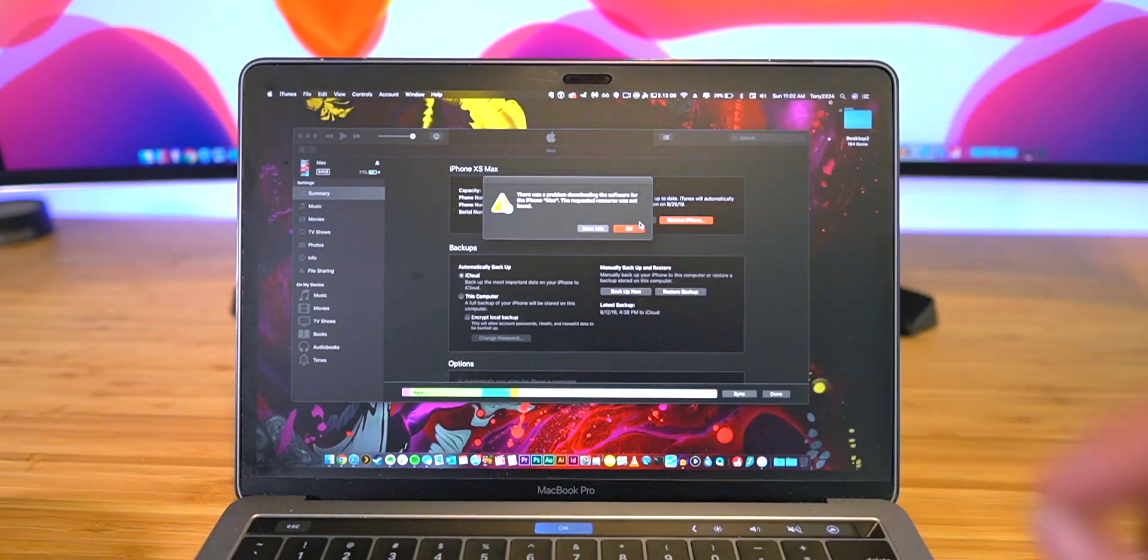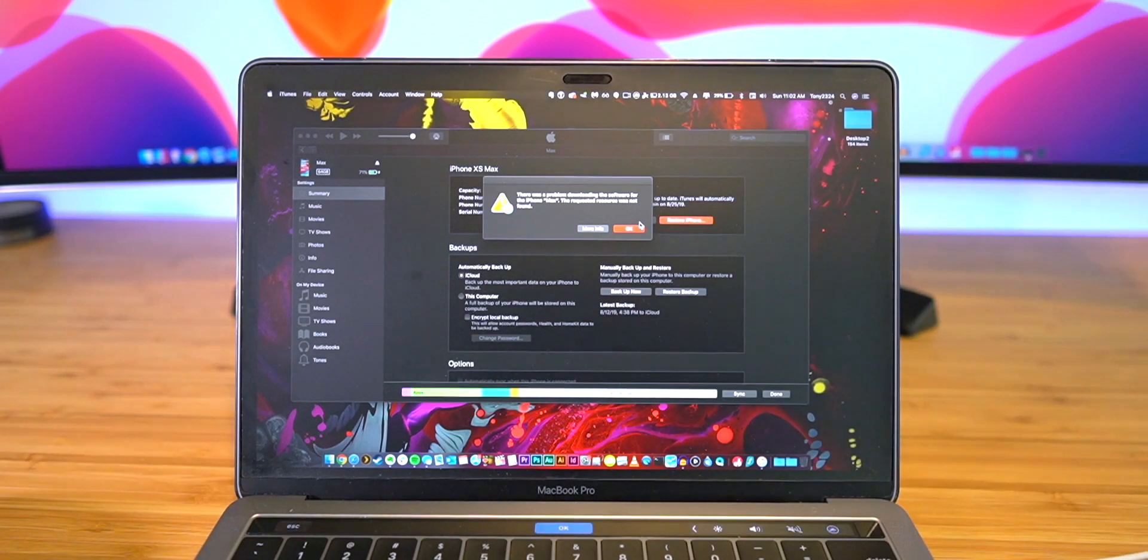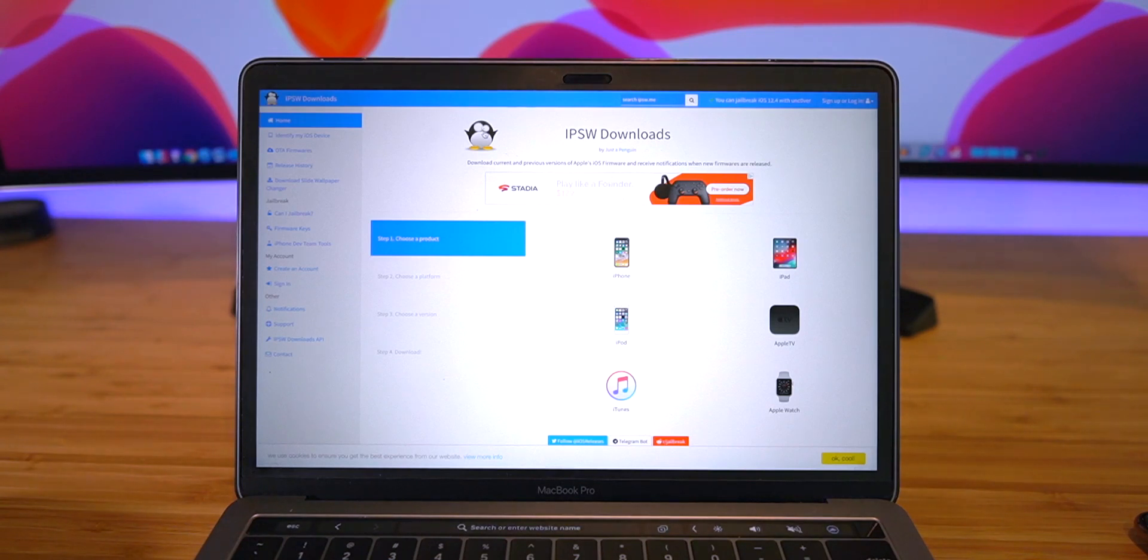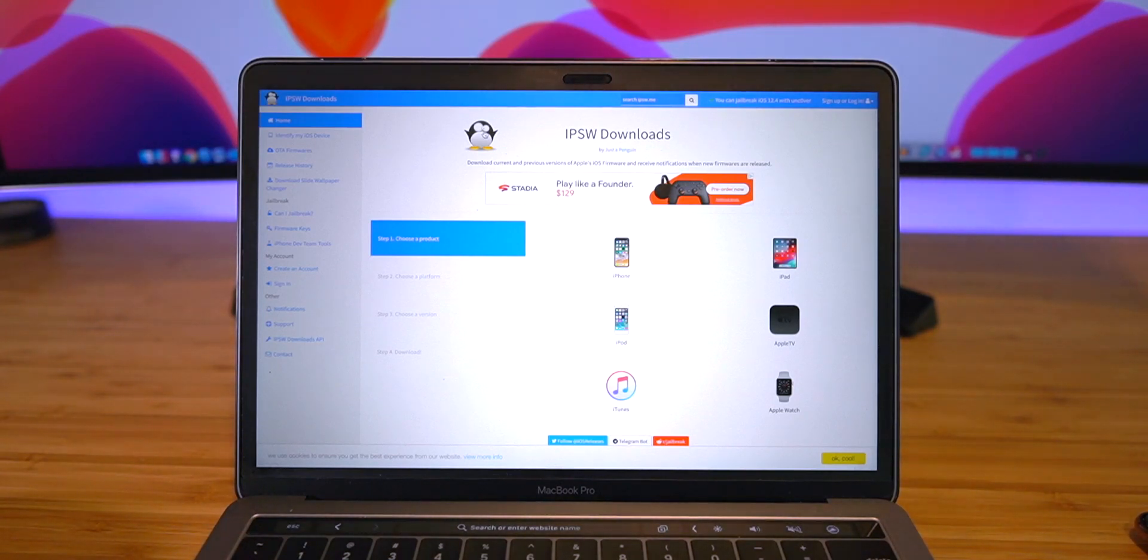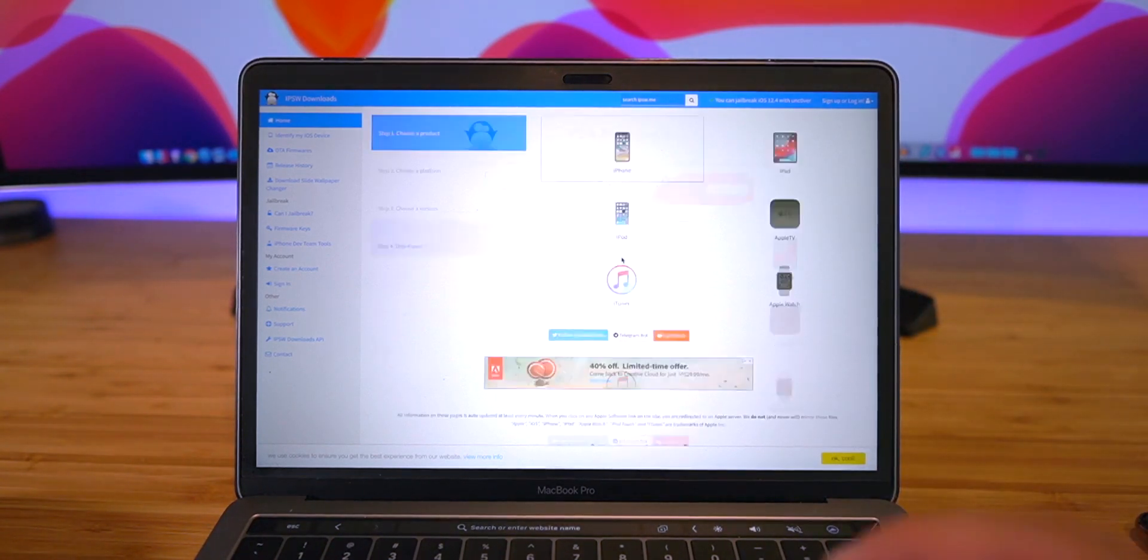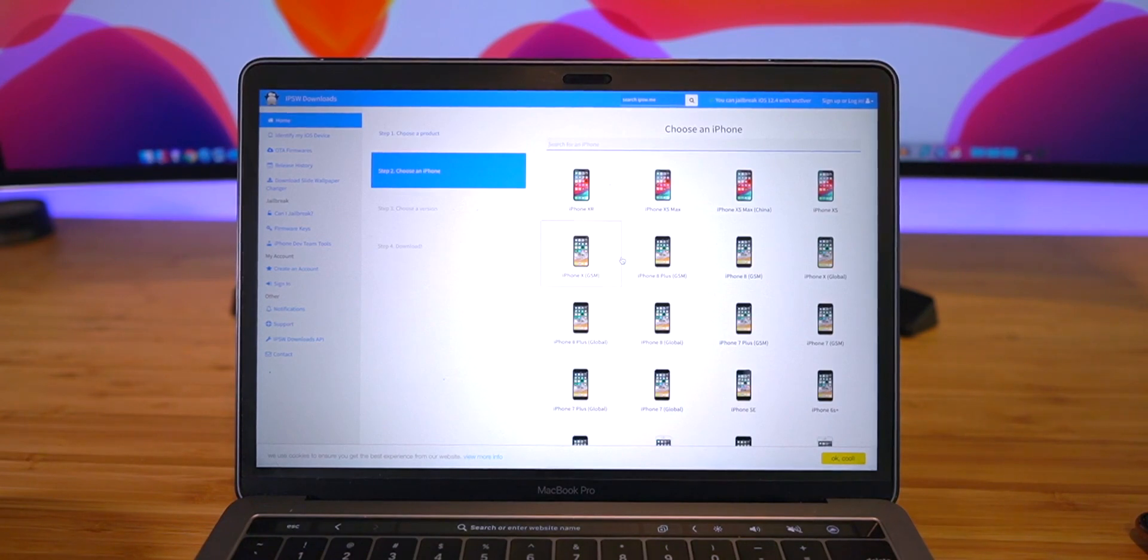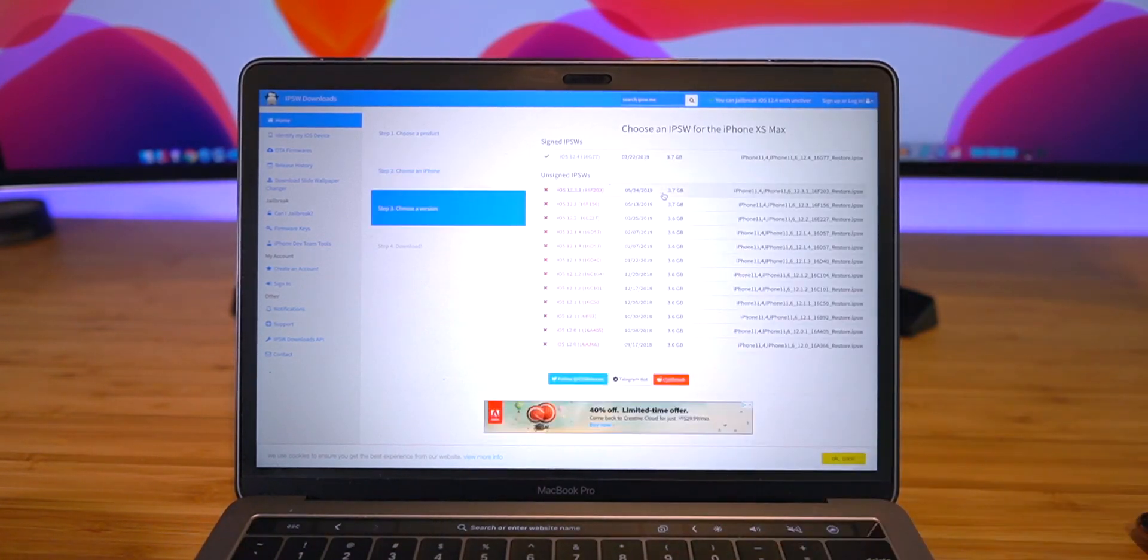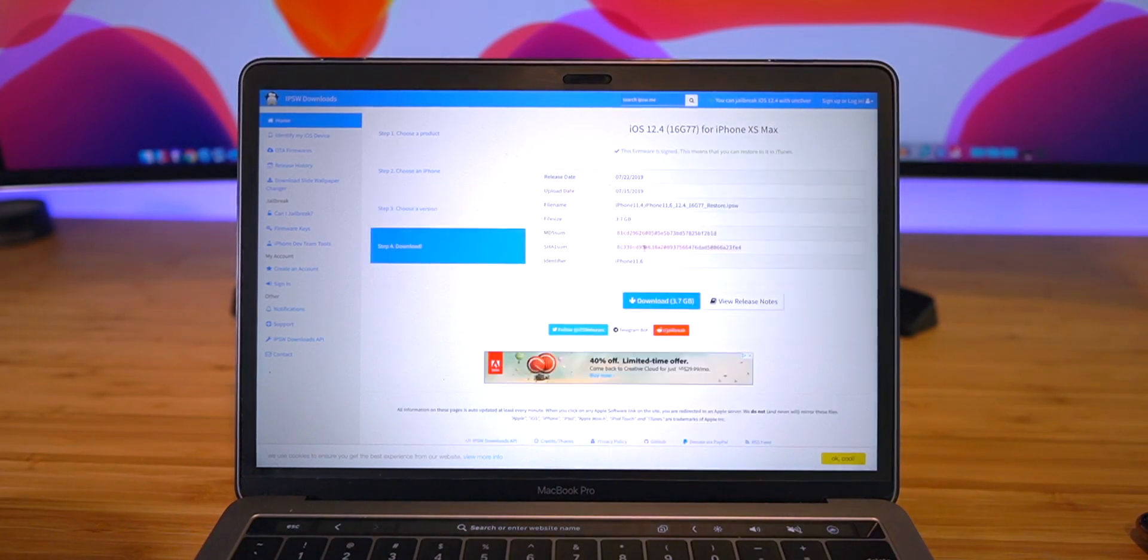Now if you guys run into errors just like this, you're going to have to manually download the IPSW file. If you run into errors like I did, you're going to have to manually download the iPhone's IPSW file for iOS 12.4. You can head to this site, it's located down below in this video's description. We can go ahead and select iPhone, select our iPhone model - I have a 10S Max for this demo - and we can go ahead and select iOS 12.4 and select Download.